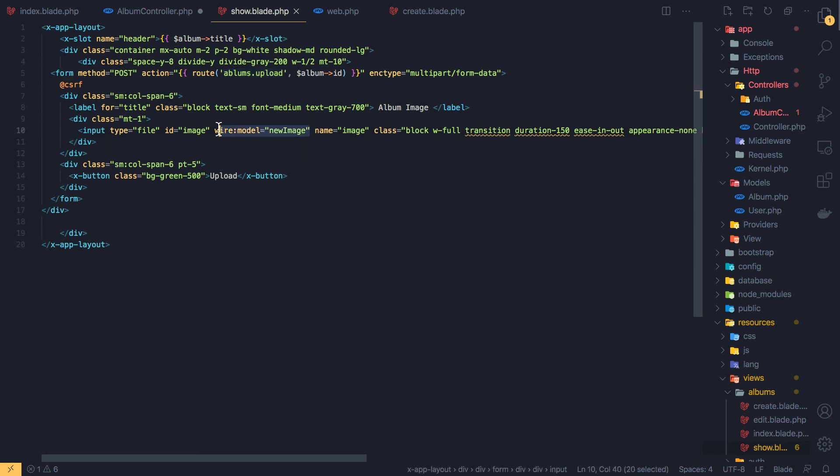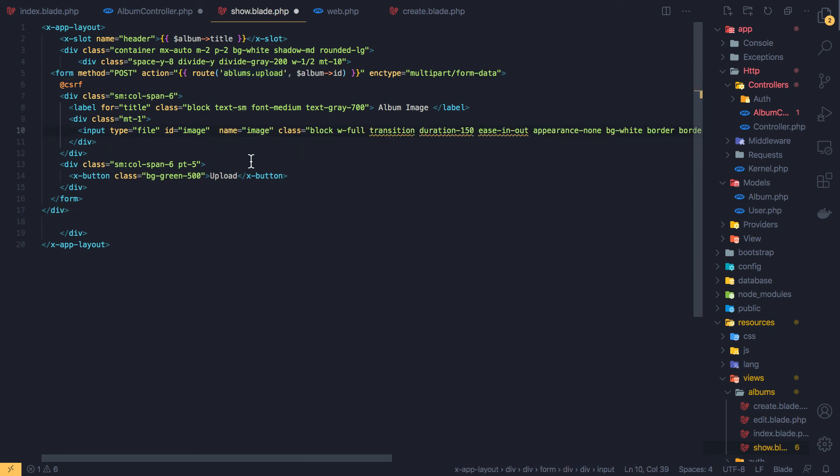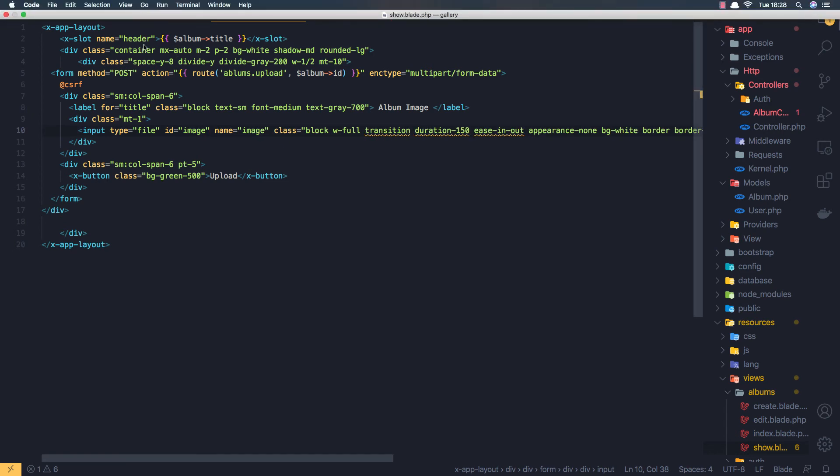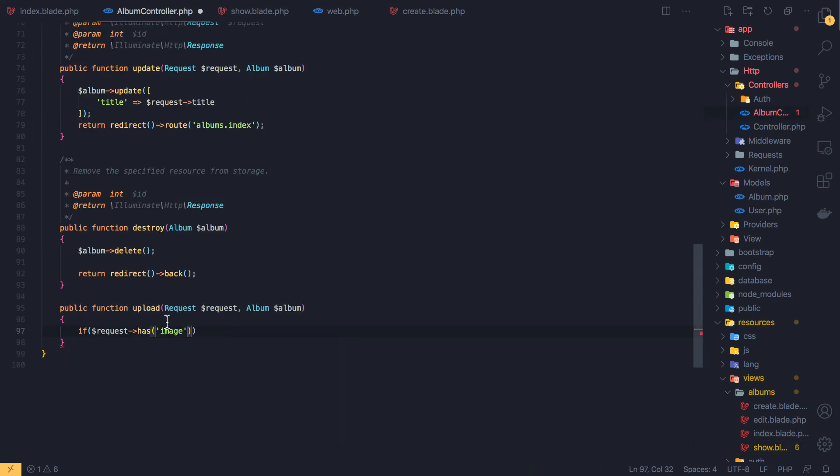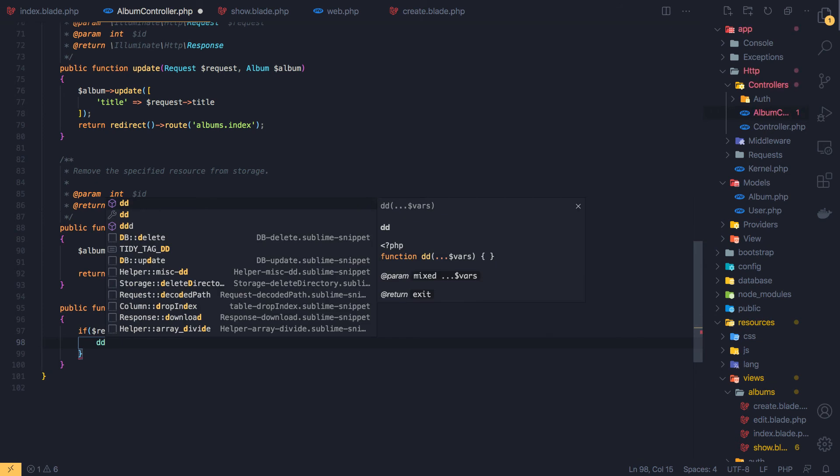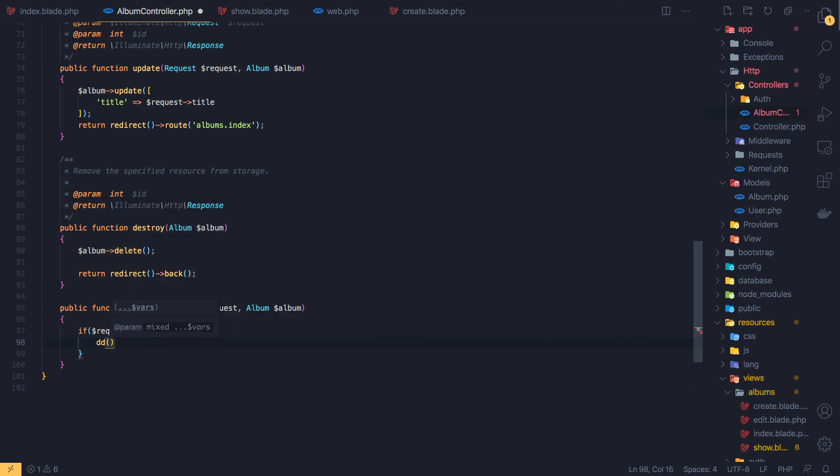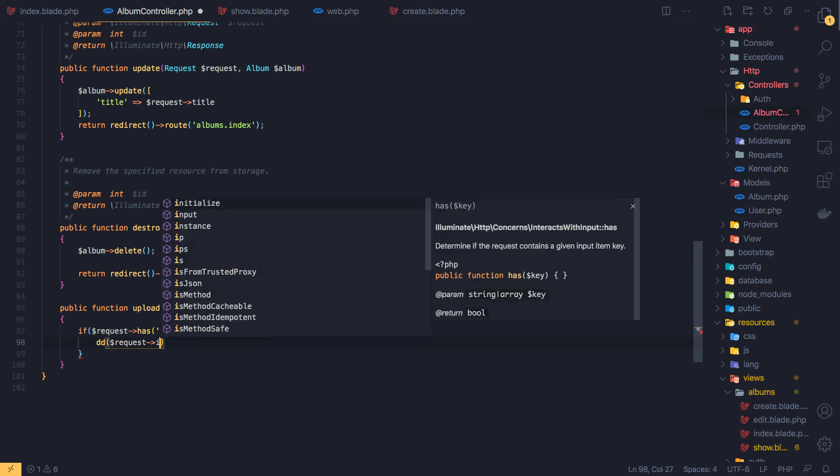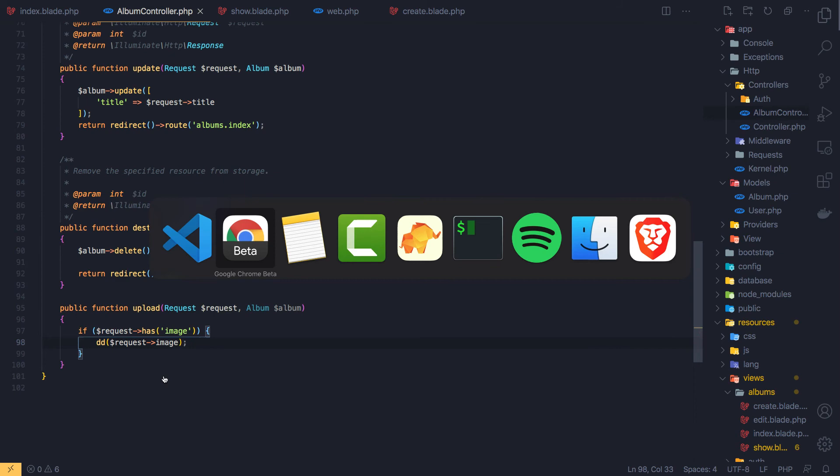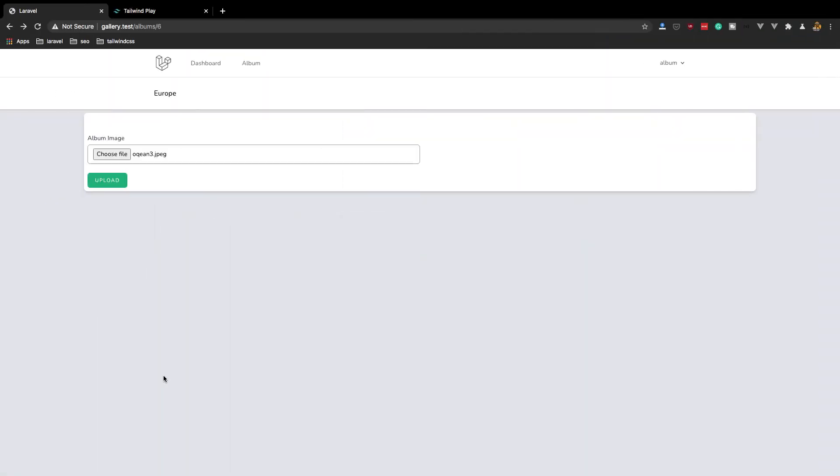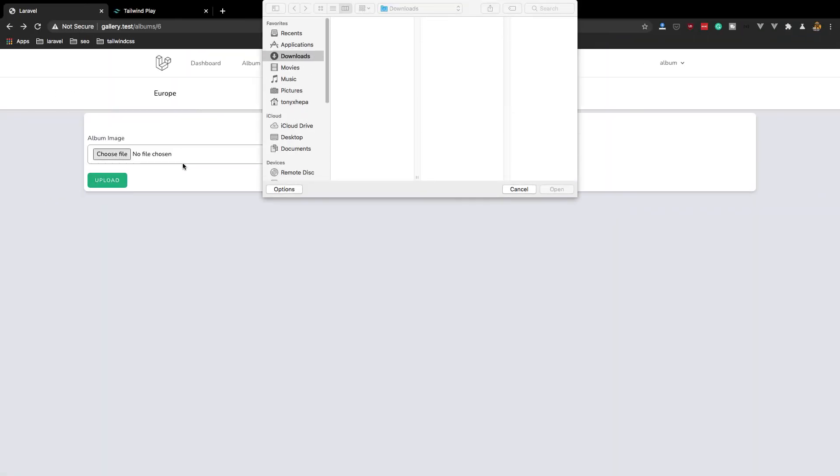Just we need the request. We're not working with Livewire. If we have an image, I'm going to dd. Let's see. Save, go here, refresh, and choose a file.